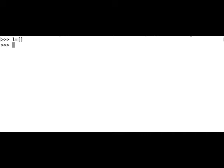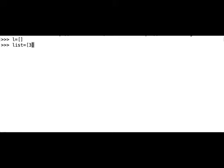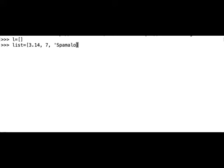But for now, let's create another list, let's call it list, that actually has some elements inside. Let's put first, and these elements should have various data types, so let's put first a floating point number. Then let's put an integer, then let's put a string, spam a lot.